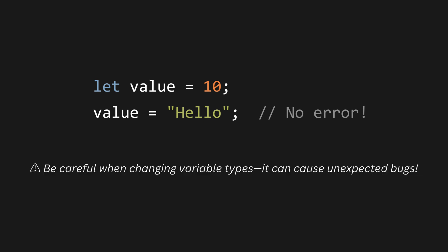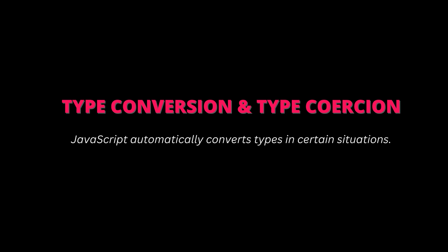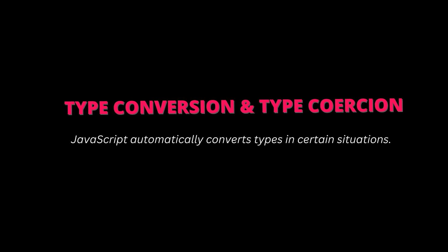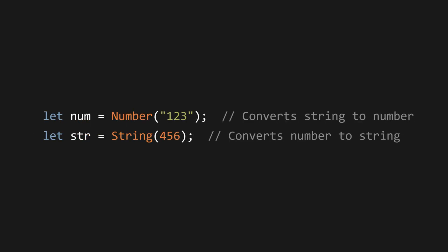Type conversion and type coercion. JavaScript automatically converts types in certain situations. In the first case, JavaScript converts five into a number and performs subtraction. In the second case, JavaScript converts two into a string and performs concatenation. To manually convert types, we can use: let num equals number one two three - converts string to number. Let str equals string five six - converts number to string.